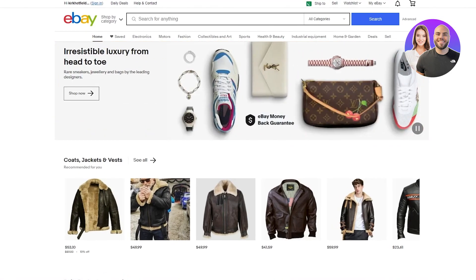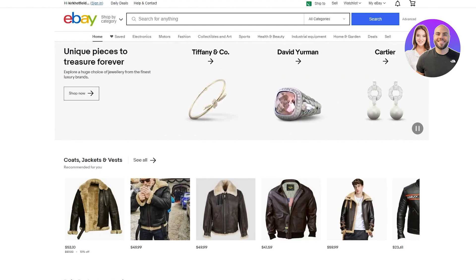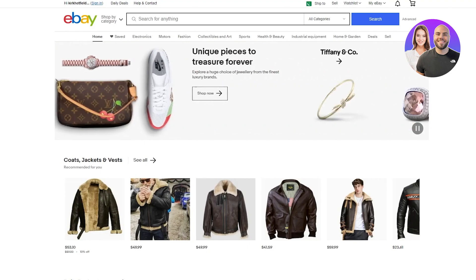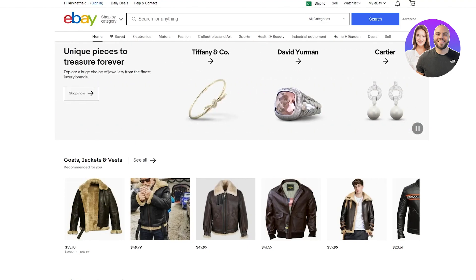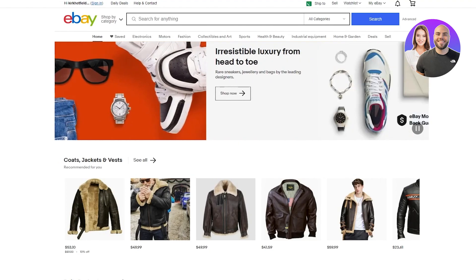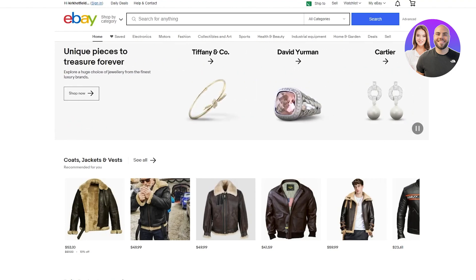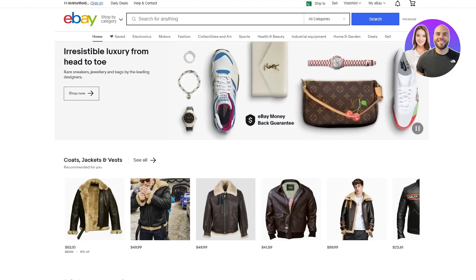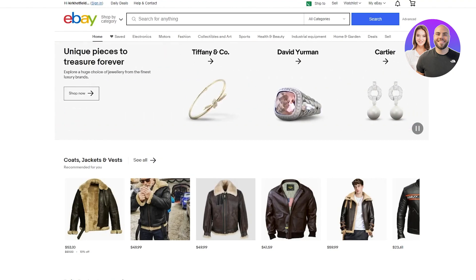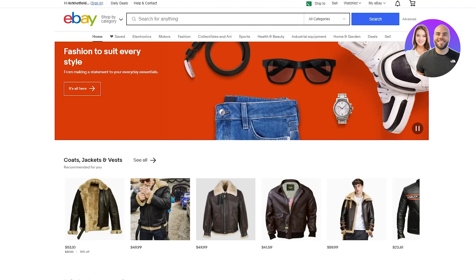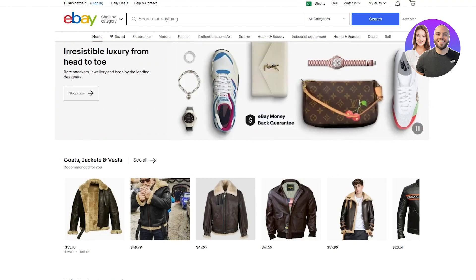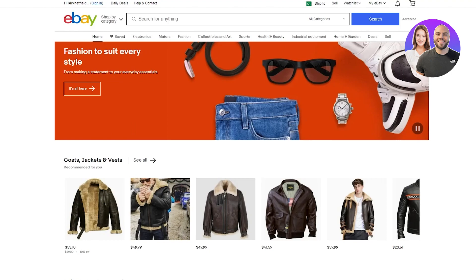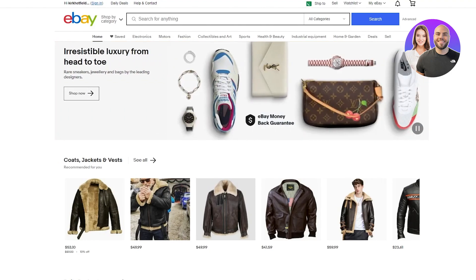To start things off, you're going to want to make sure that you have a proper eBay selling account and a fully set-up Payoneer account. Payoneer accounts usually go through a lot of verification, which can take a few minutes, a day, or even two days. And it needs to be a seller store — if it's not a seller store, things are not going to work.